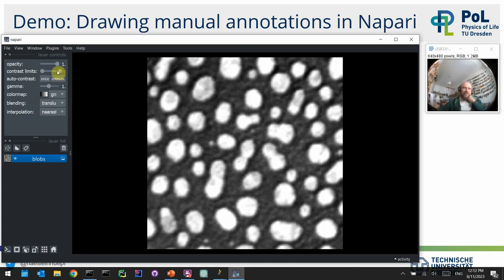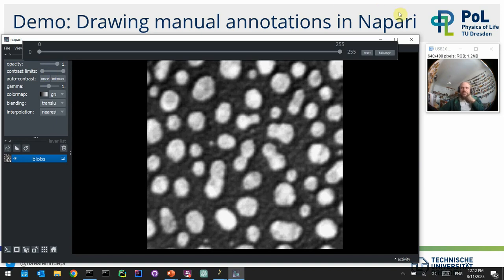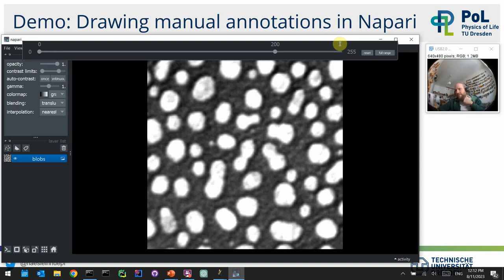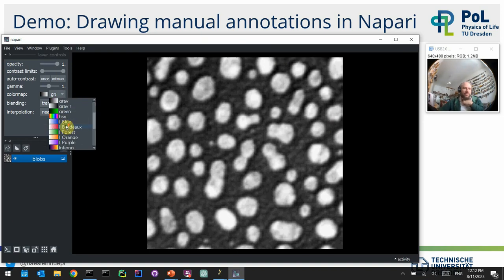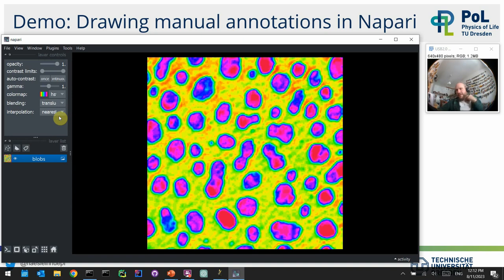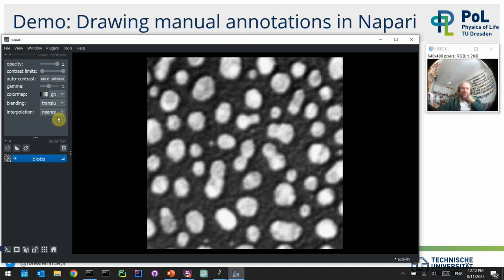Once loaded, you can configure brightness and contrast as just shown — using the right-click menu on the contrast limit slider to enter numbers. For example, if you want the maximum shown intensity to be 200, you can enter that number. You can also change the lookup table; for example, you can do something fancy with different colormaps. Changing the lookup table does not change the image itself, just the visualization.